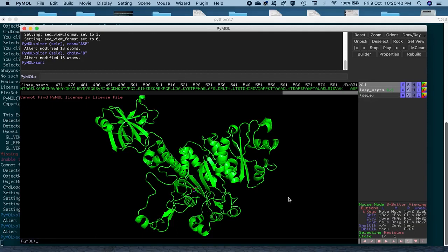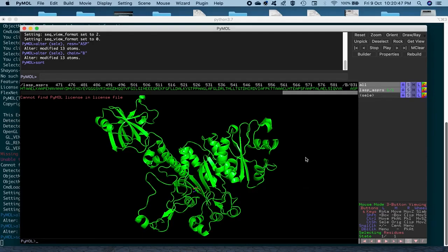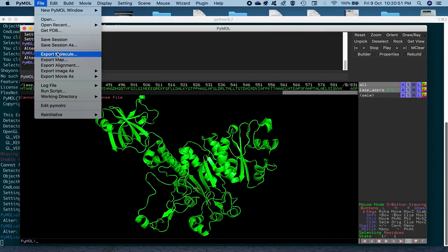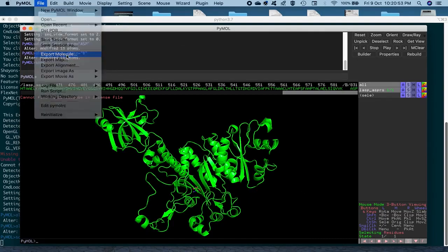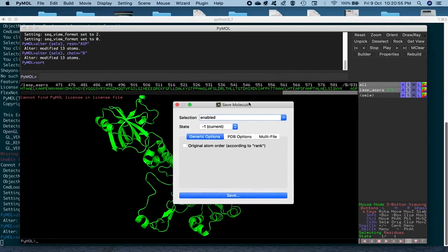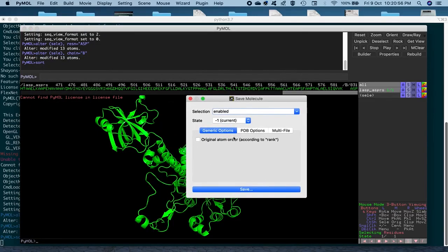So, once you have made these changes in the residue name and the chain IDs, you can go ahead and save this structure as a separate PDB. So, in order to do that, we go to File again, and then Export Molecule, this option. When you click on it, it will give you further options to save the structure.